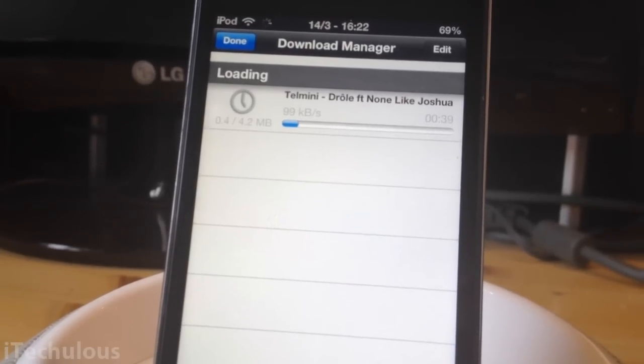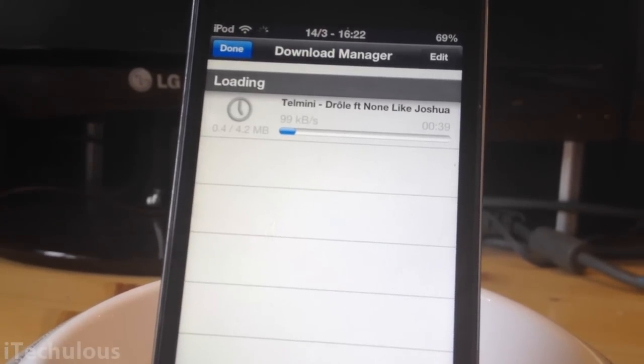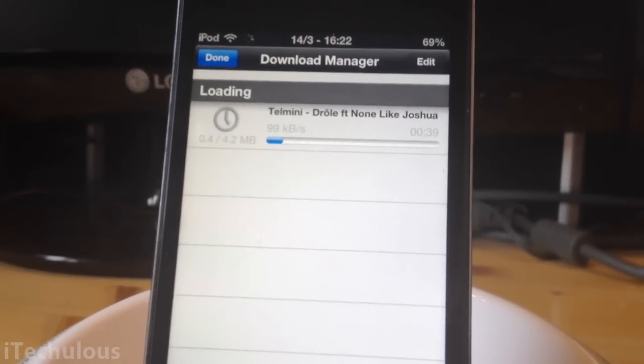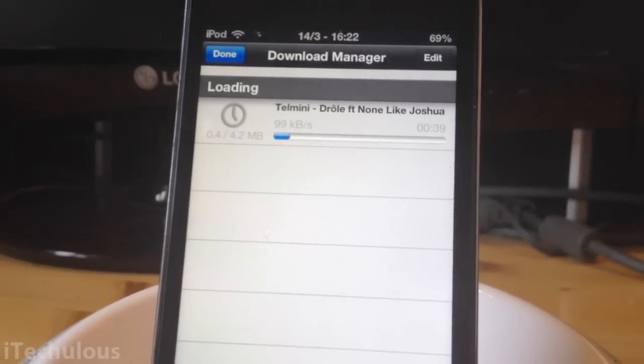Okay, just for the sake of the video, I'm going to pause it right here and we're going to get back to the video once it's finished downloading. Sorry about this.